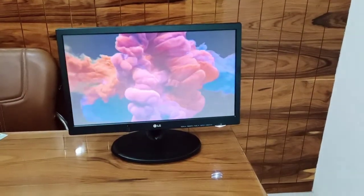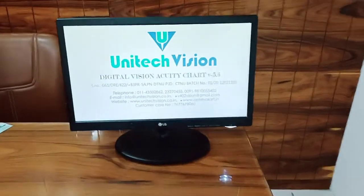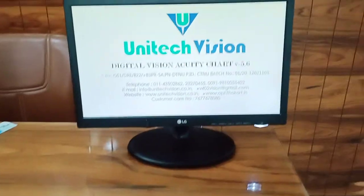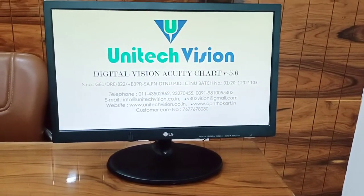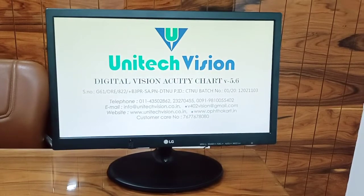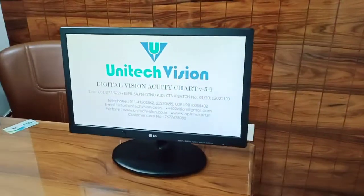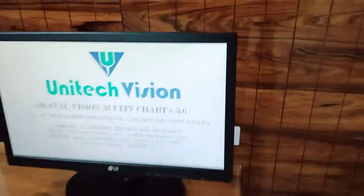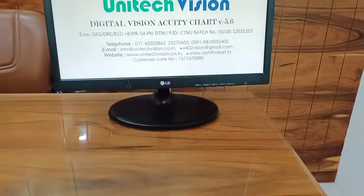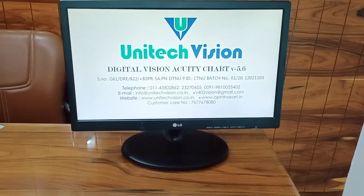Hello friends, presenting in front of you a 19 inch digital acuity chart with LG monitor, made by Unitec Vision. This chart you can use very easily. You can put it on the table like this, or hang it on the wall also.